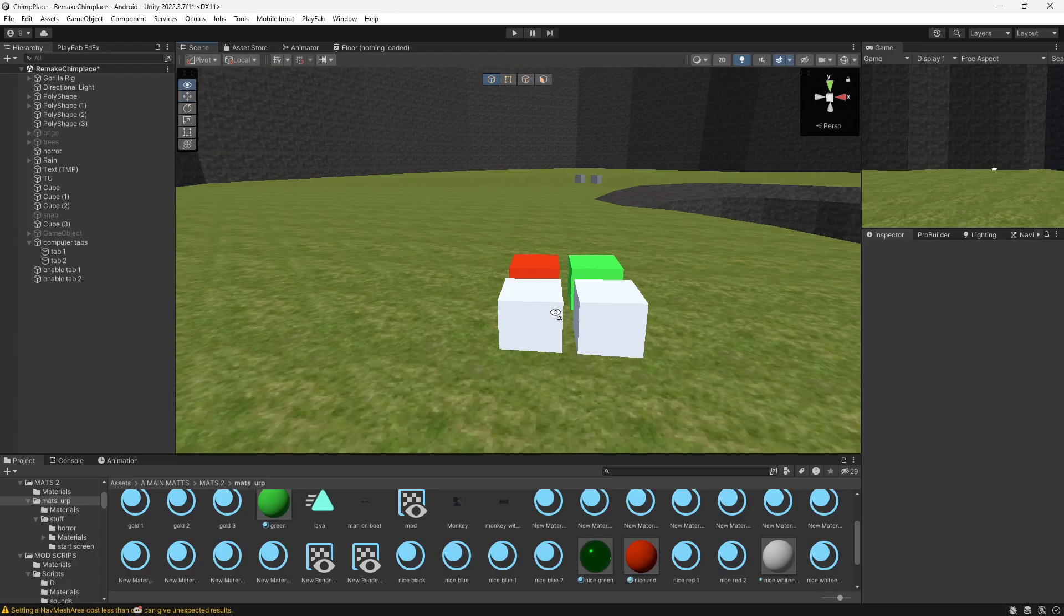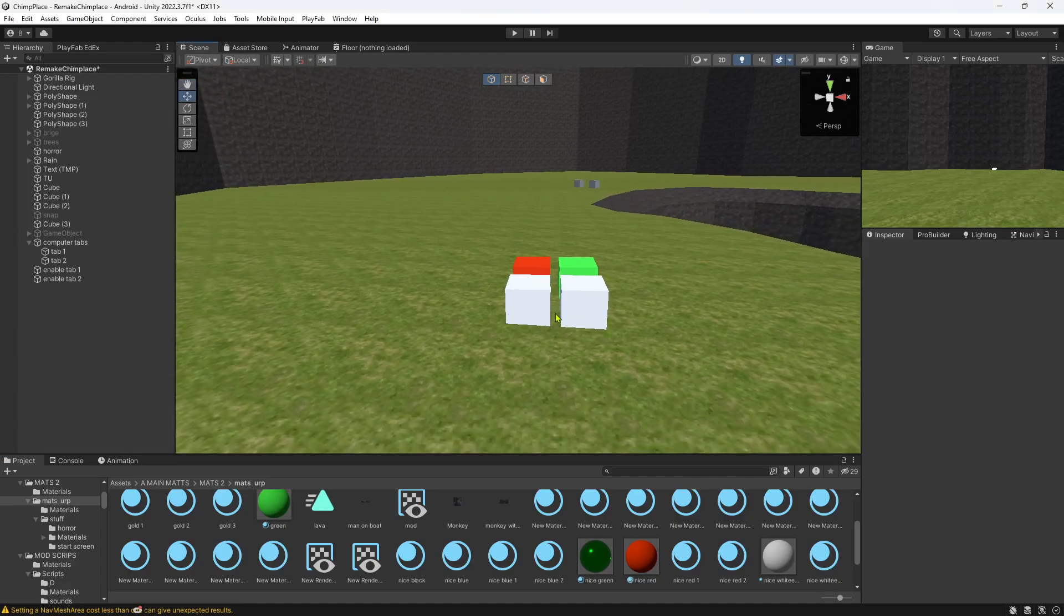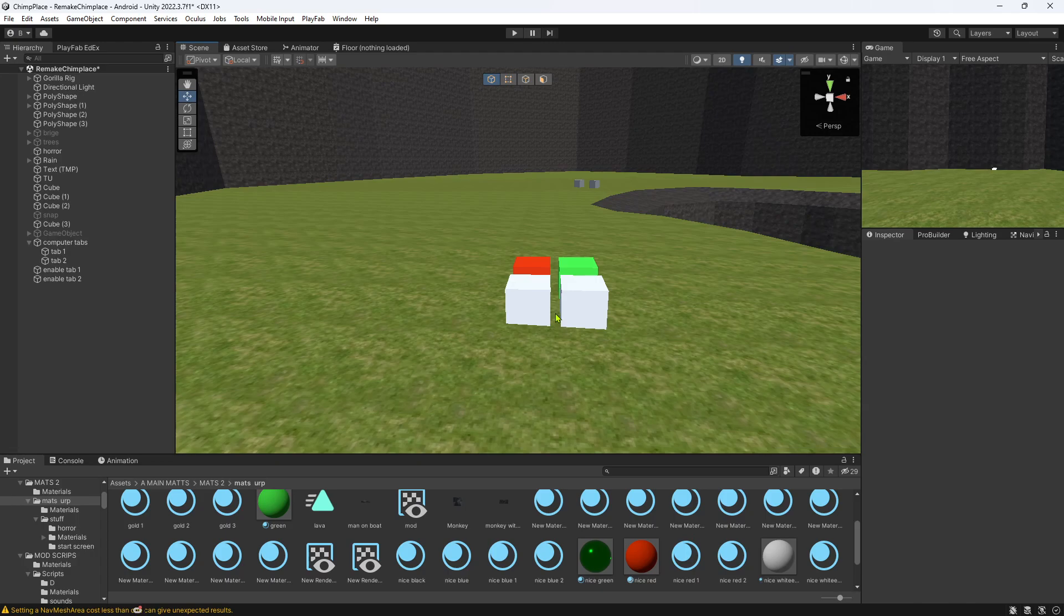Hello everybody, welcome back to another Gorilla Tag tutorial. Today I'm going to teach you how to add computer tabs to your Gorilla Tag fan game.